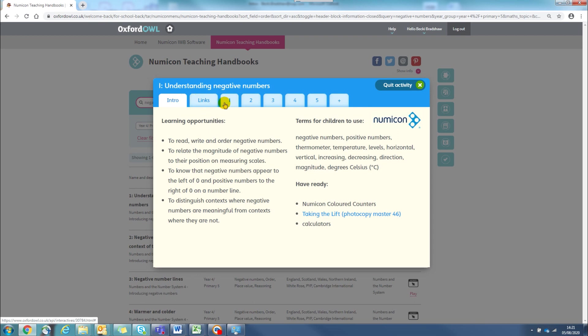The tabs across the top will help you to work through the activity. In the Intro tab, you will see all the learning opportunities for this activity.